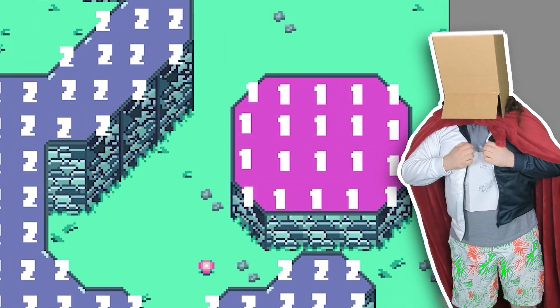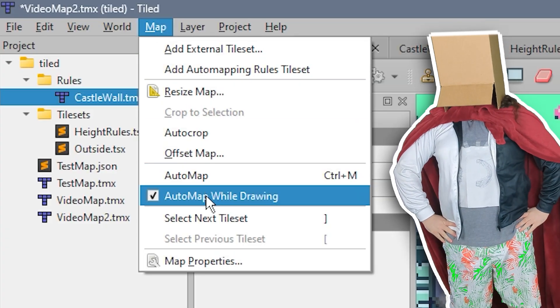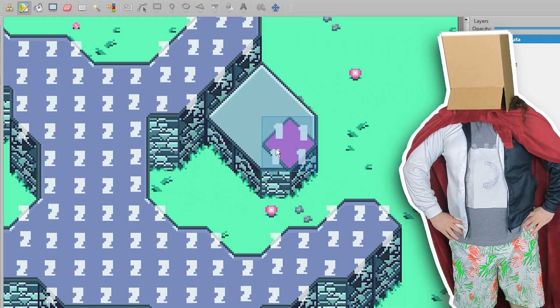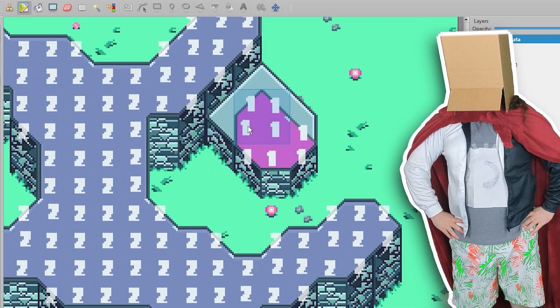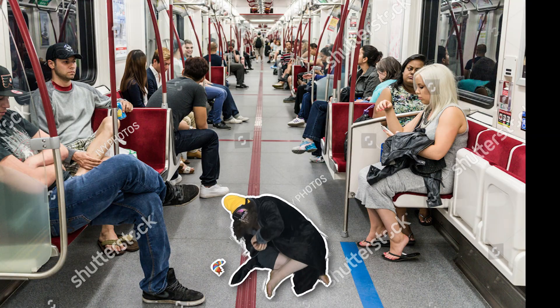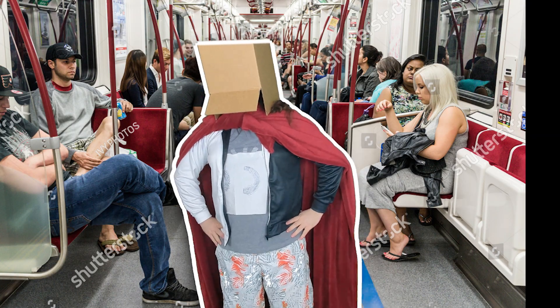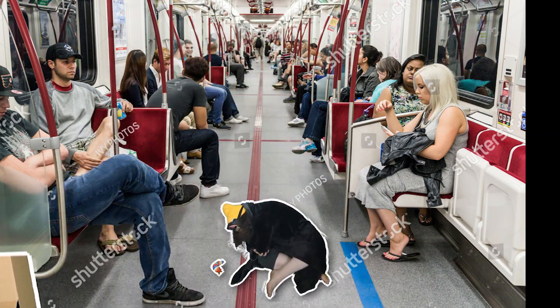And while the auto-tiling can be a little janky, you can always disable it to make fine tweaks, giving you the best of both worlds. Thanks, Captain Collision! You're welcome, children. Collision-tastic.